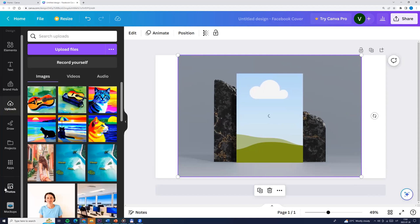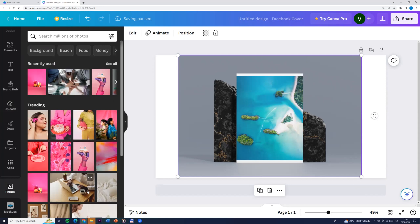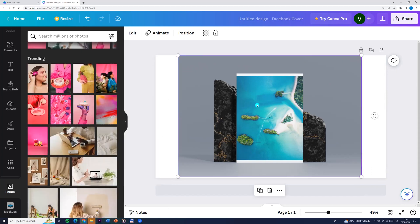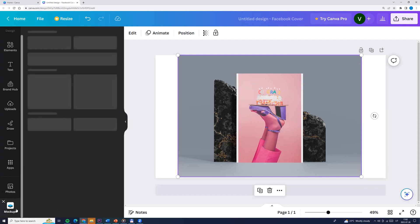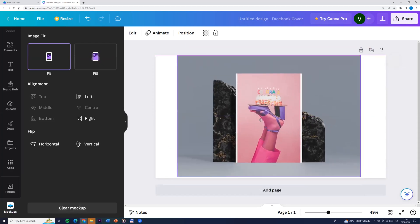Let's go to the photos and choose. I'll pick one and drag it into the mockups. And here is the photo. Now let's go to mockups and the following settings table appears. If it doesn't appear for you, click on the mockup layout.